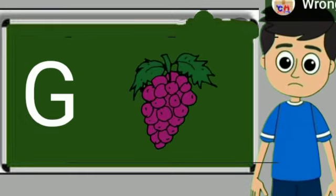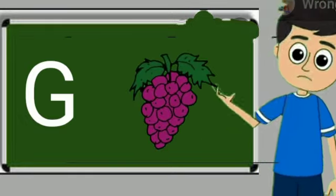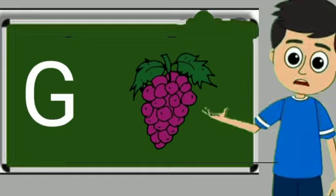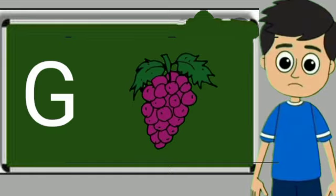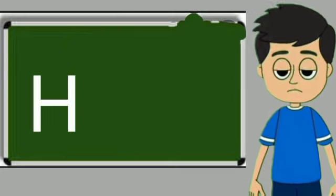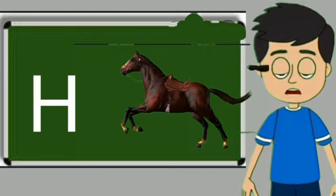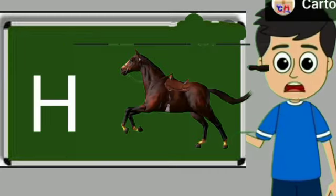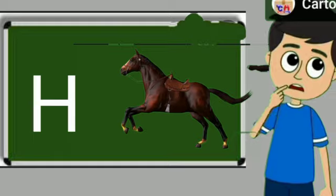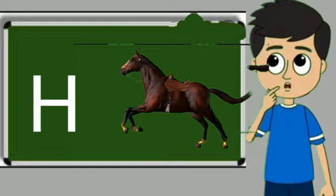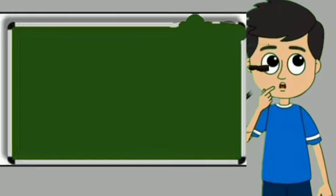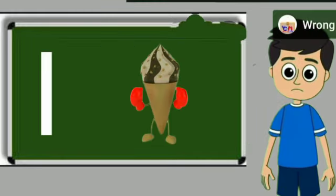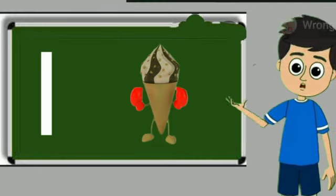G for grapes. Grapes means anggul. H for horse. Horse means ghoda.